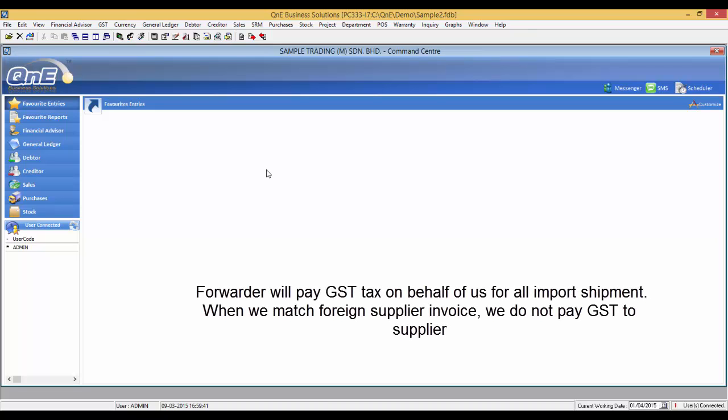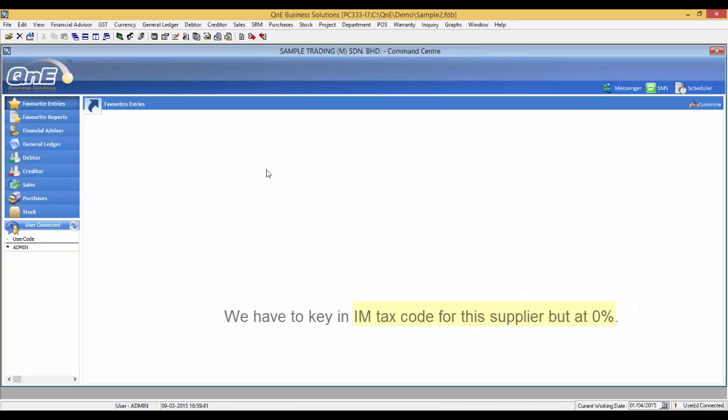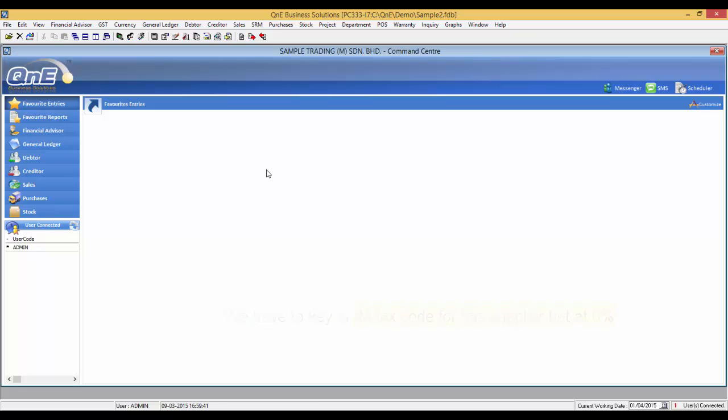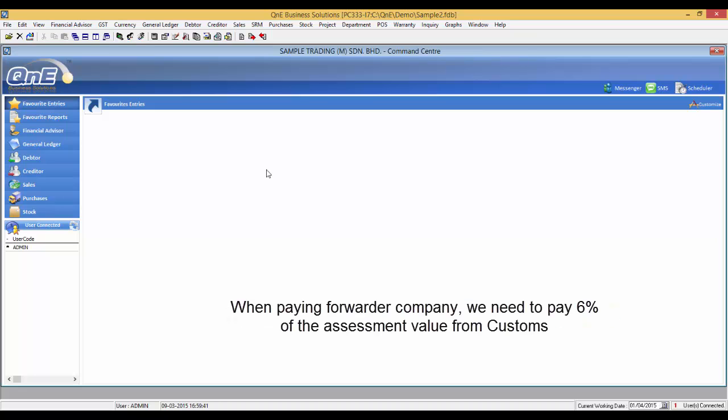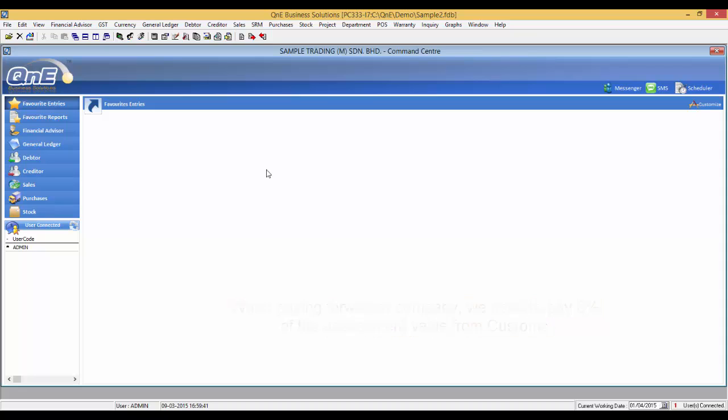Our forwarder will pay our GST tax on behalf of us for all import shipments. Hence, when we match foreign supplier invoices, we do not pay GST to the supplier. We have to key in IM tax code for this supplier, but the tax rate is zero. However, when we pay to a forwarder, we need to pay 6% of the foreign bill amount. Q&E has a feature that is able to handle this issue.